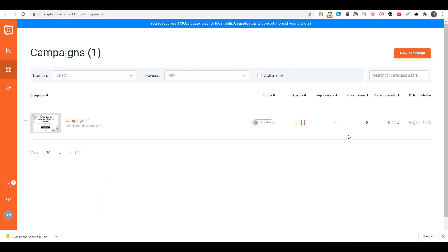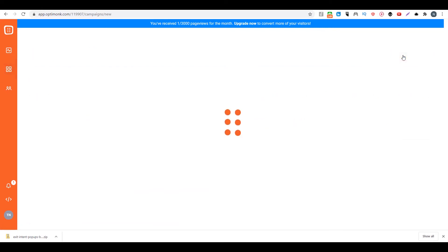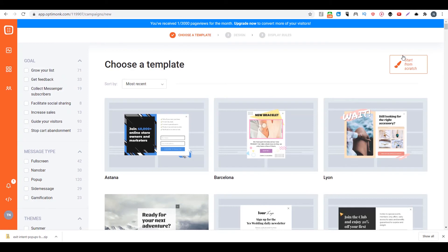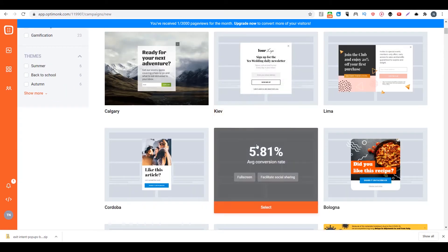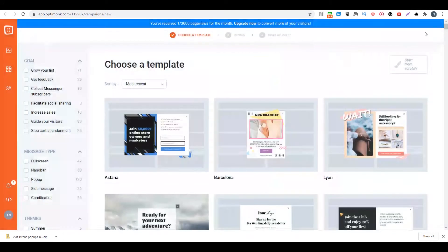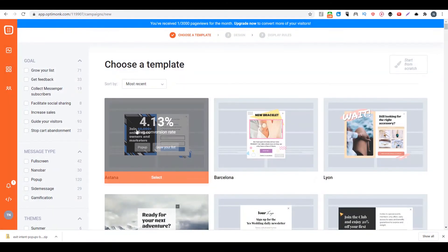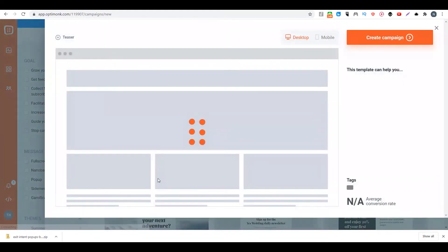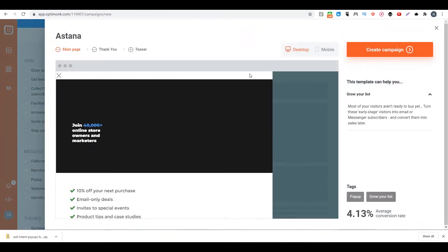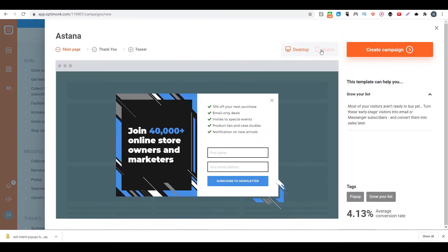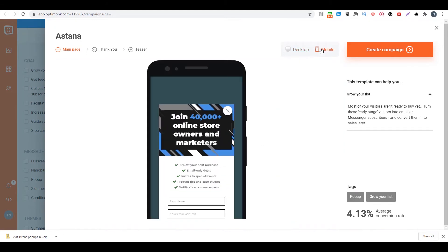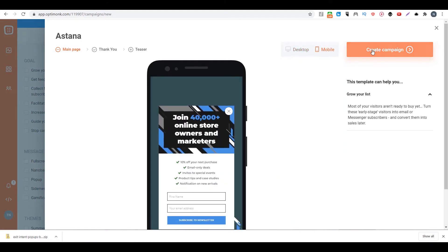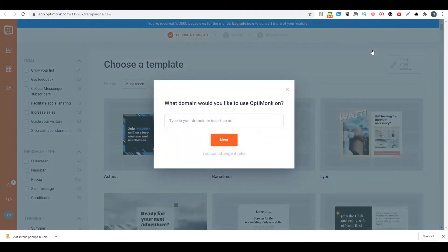So if you don't like that version, you can go to create a new campaign. And this time you try to use a different design. For example, we'll use maybe this one. So we click on select. Then we can preview it again, desktop and mobile. Then we create campaign.